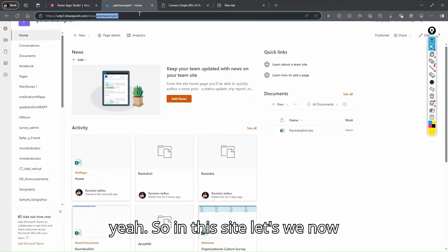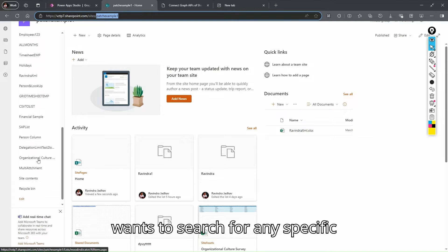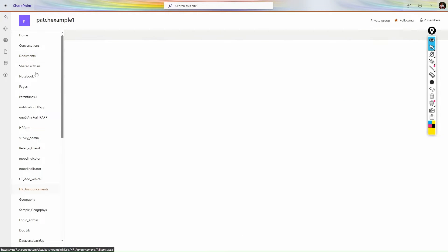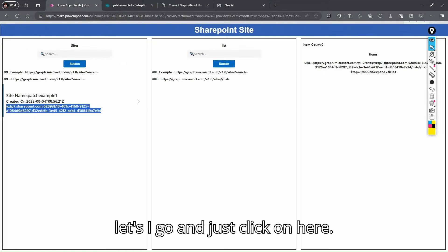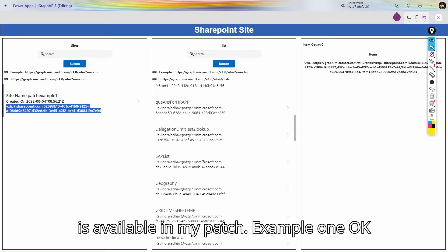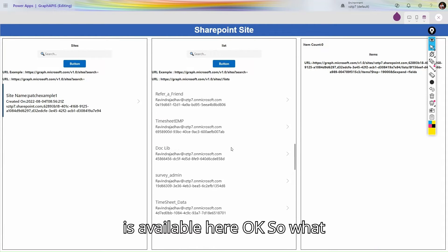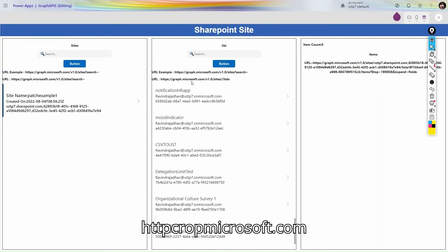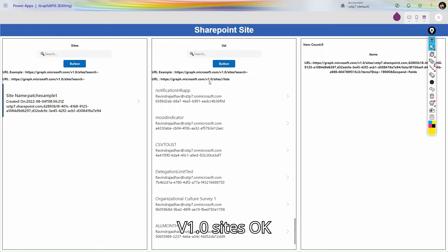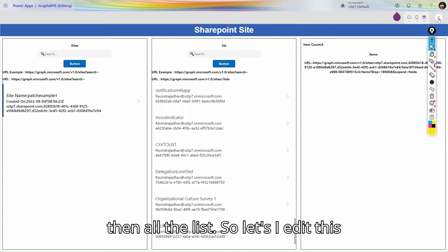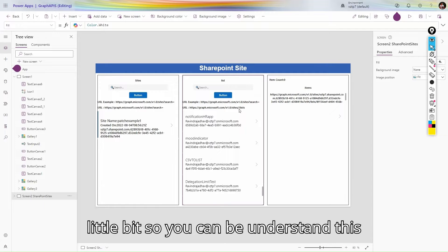In this site, we want to search for a specific list. We'll use 'Delegation Test' for this purpose. Now let's look at how to do this with Graph API. I'll click here and you can see all the sites available. The URL I'm providing is https://graph.microsoft.com/v1.0/sites with the site address and then all lists.